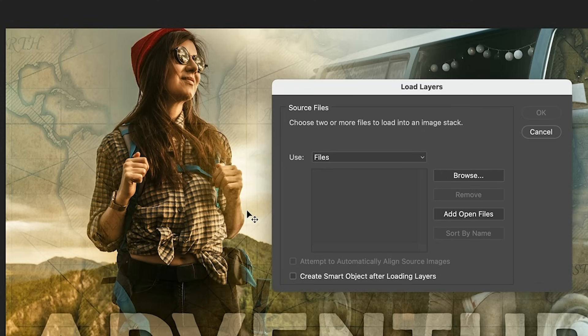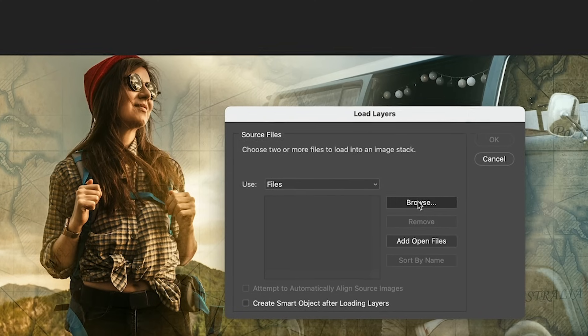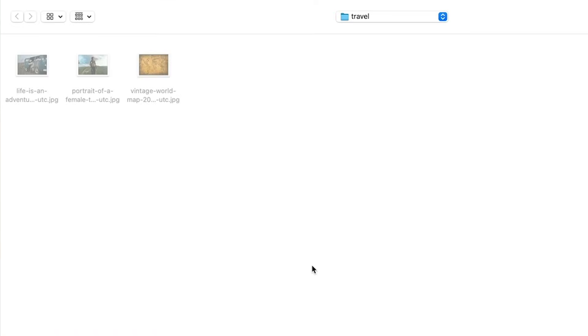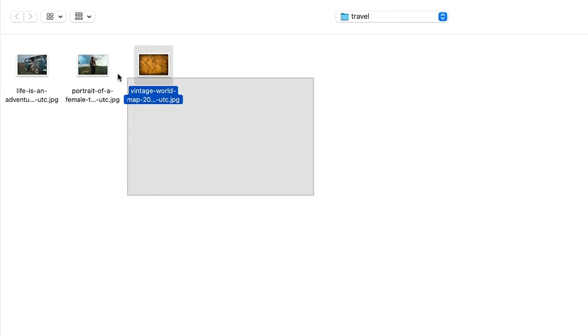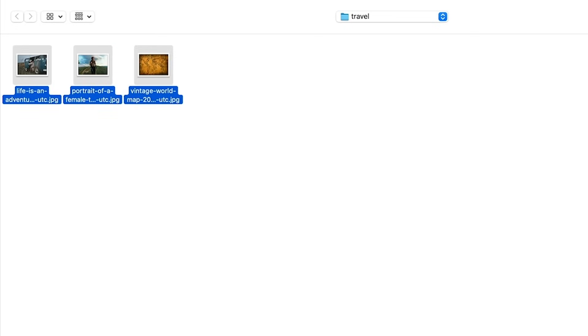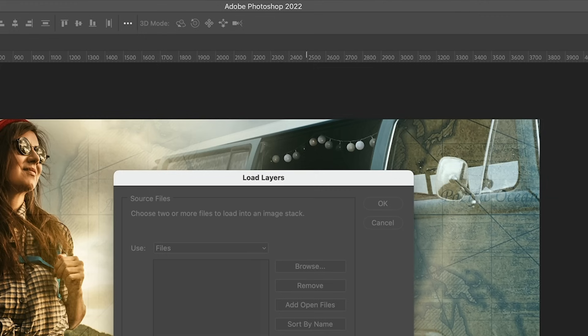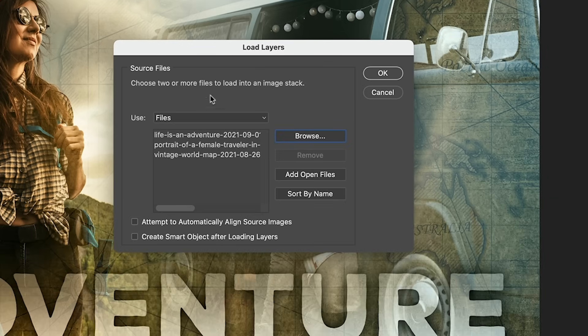This is going to put them all into one document. So we want to browse to a folder. So we hit Browse and I've already created a folder called Travel and I've dropped these three images in here. So let's select the images and click OK. You'll see them loaded here. And then we're just going to click OK.